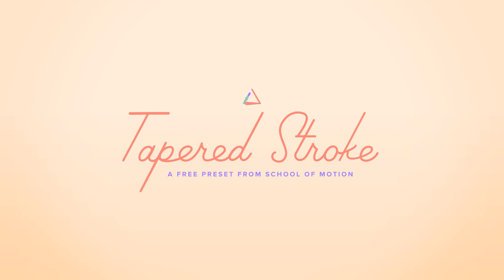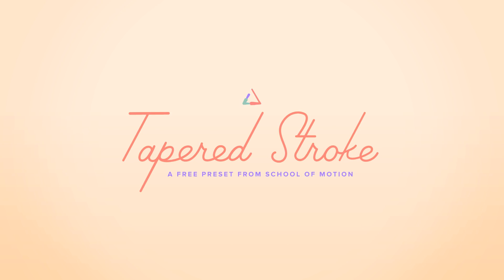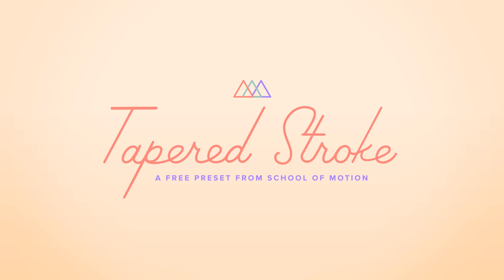So that is the tapered stroke and I hope that you get a ton of use out of it. If you do use it, share it on social media and tweet us at School of Motion so that we can see it. And if you liked this preset, I would really appreciate it if you shared it on social media. It really helps us get the word out about School of Motion. Thank you again so much for watching this video, and happy animating!